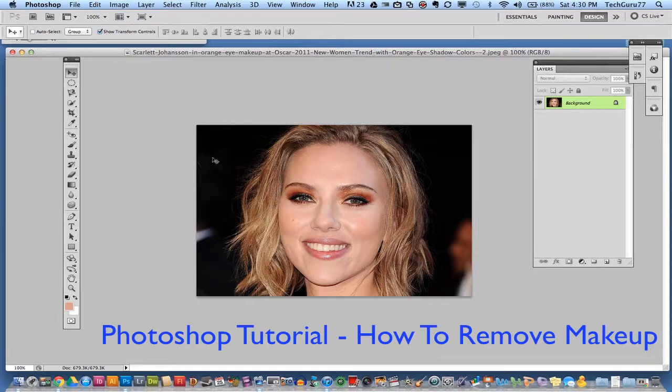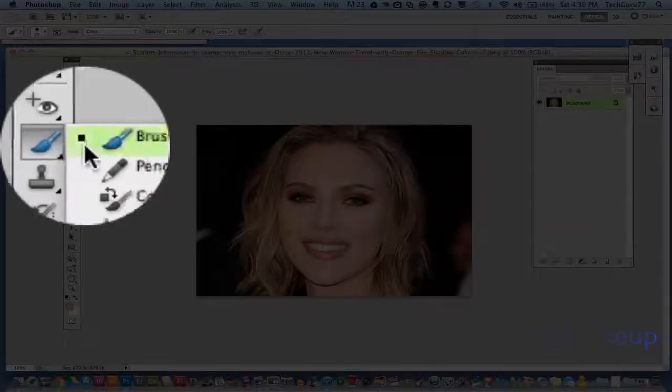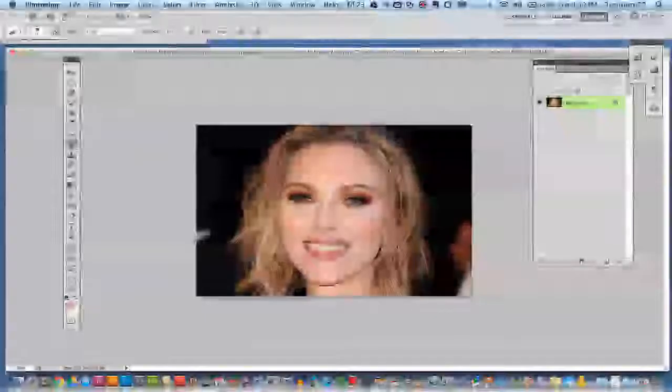The first thing you want to do is go ahead and select your brush tool, which is over here on the left.